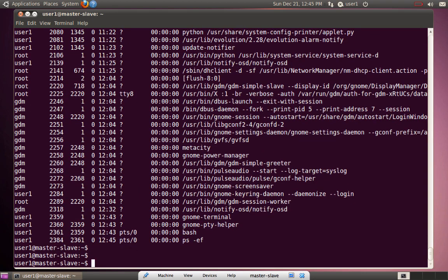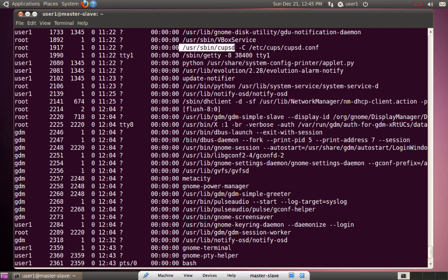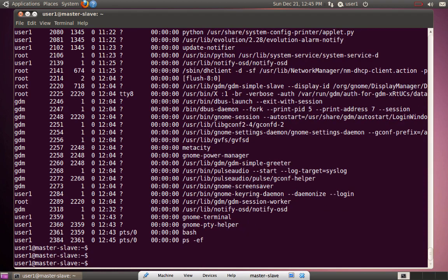In the output, gdm is one user and it's running a GNOME session. Root is running a process related to printing called cupsd.